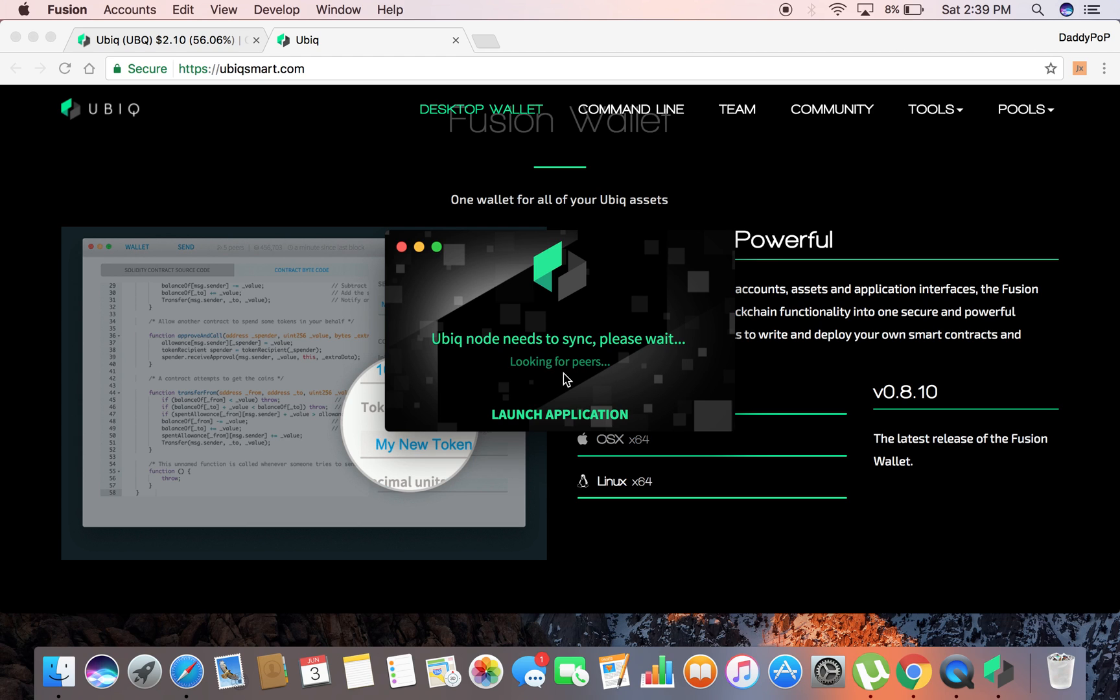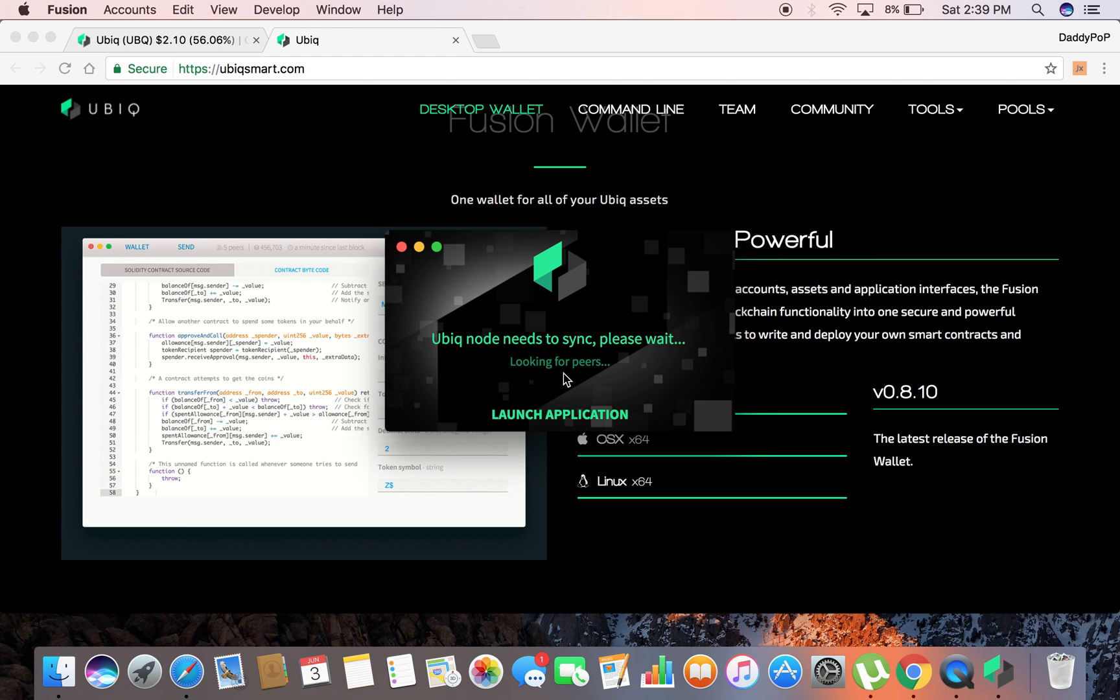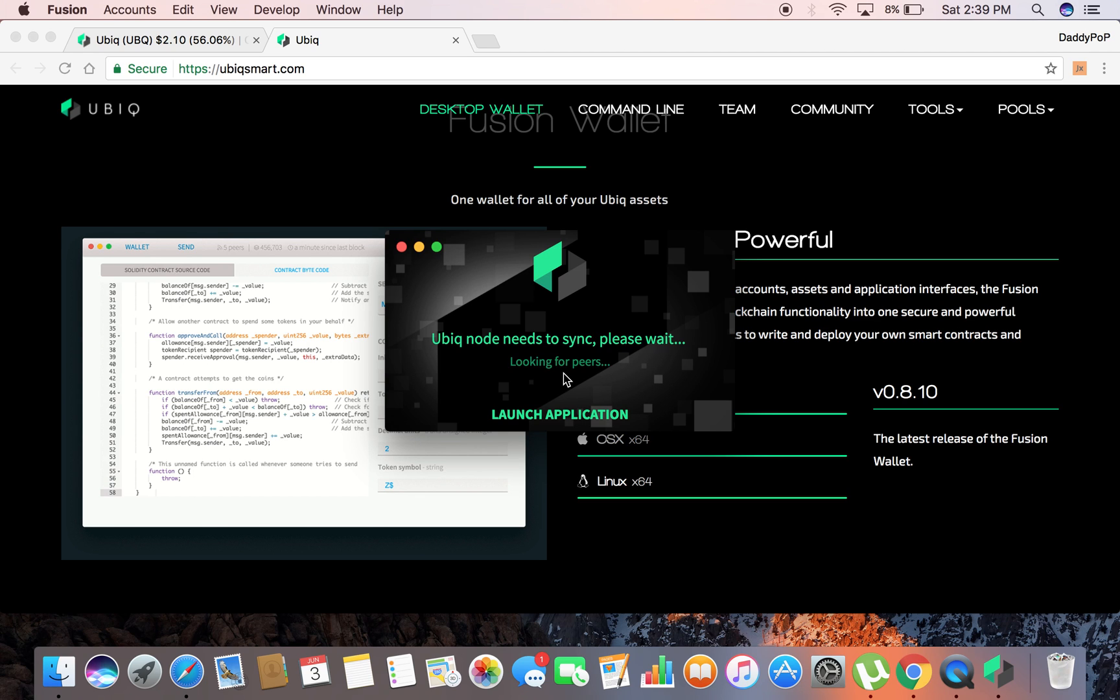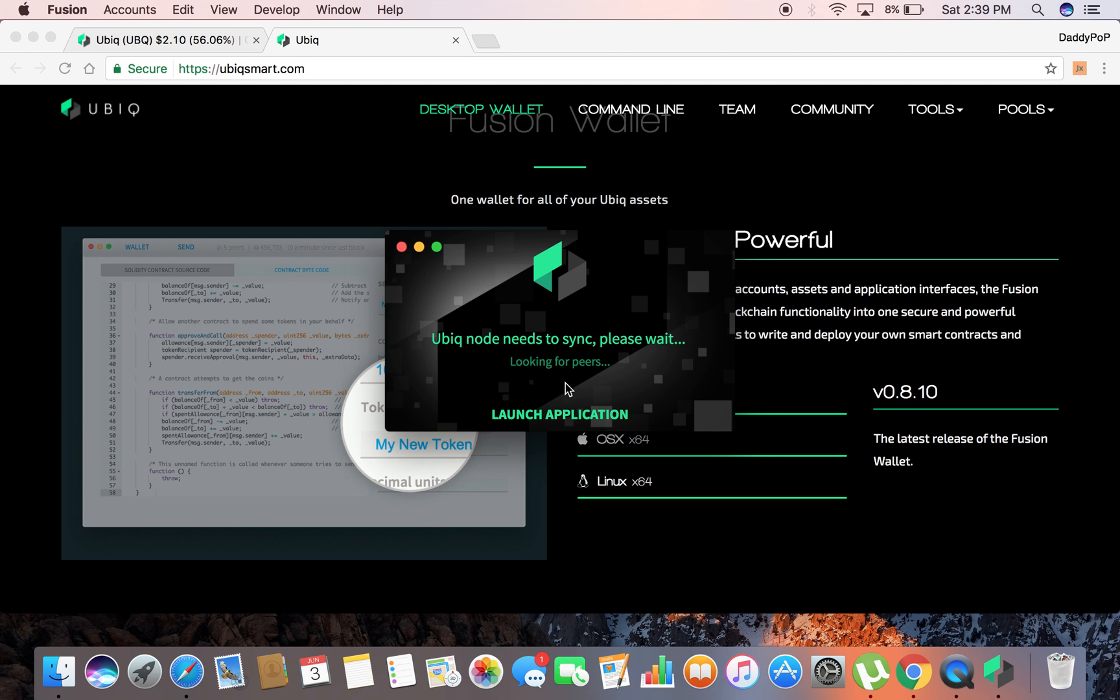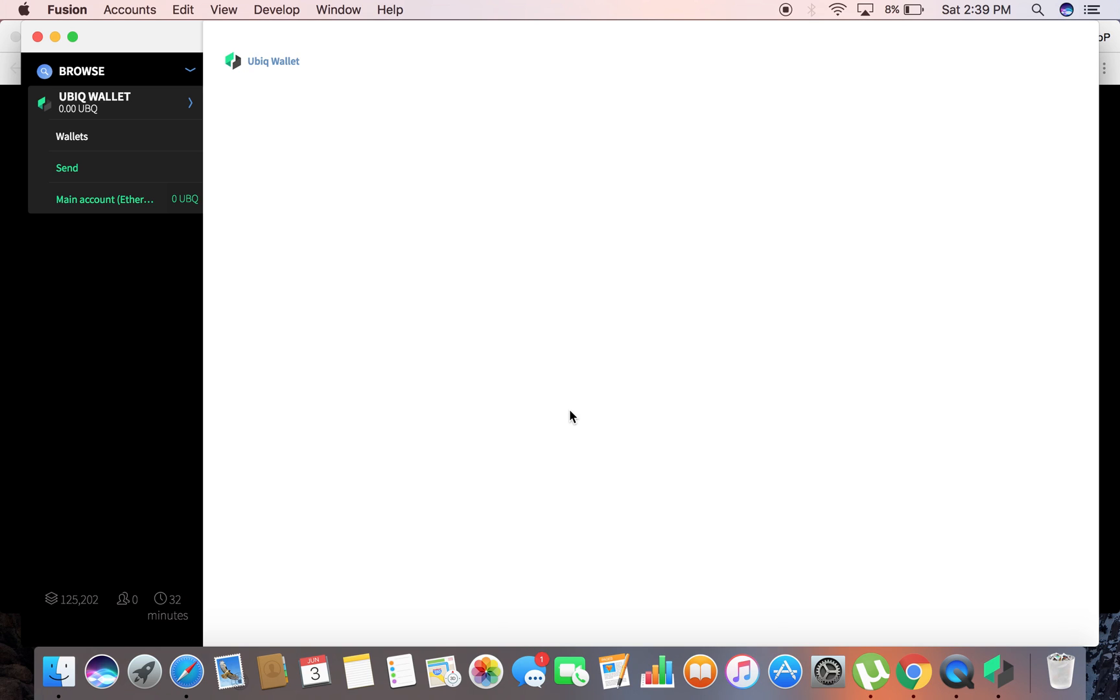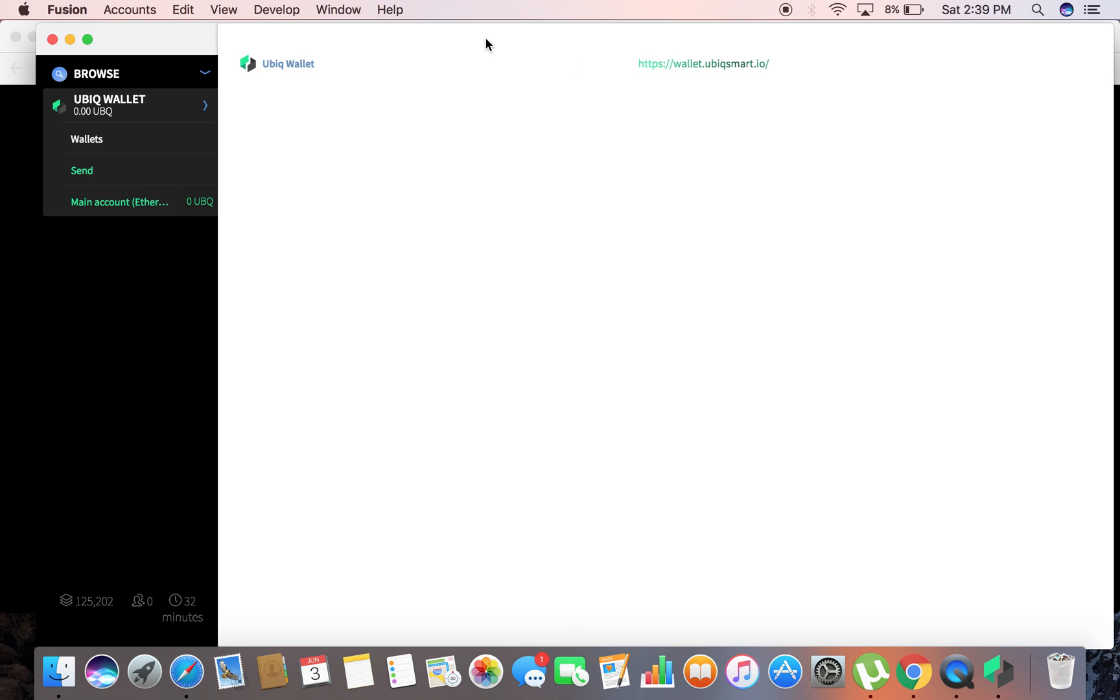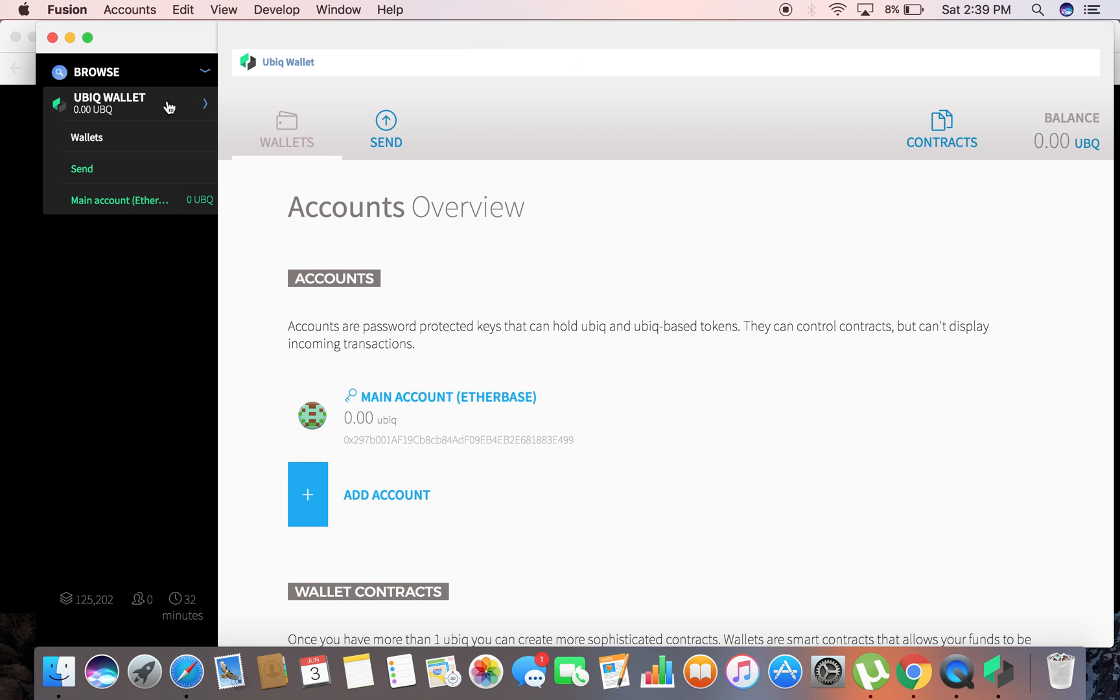The Ethereum blockchain is obviously much much bigger and it takes much much longer. I actually waited a whole day just to download the Ethereum blockchain, but this didn't take long at all. Like I said, maybe about 10 minutes. Go ahead and launch the wallet.